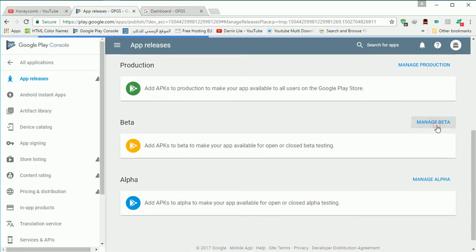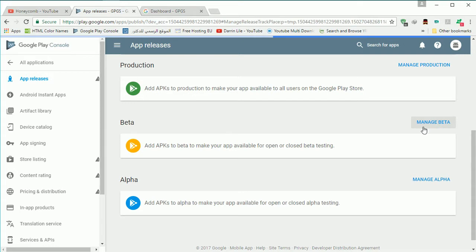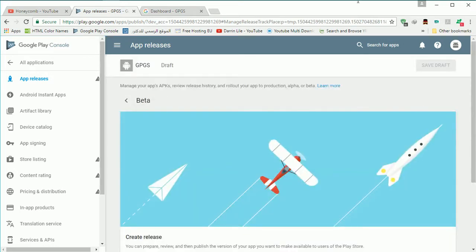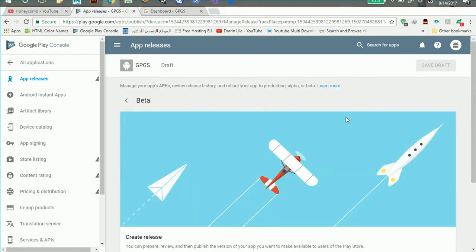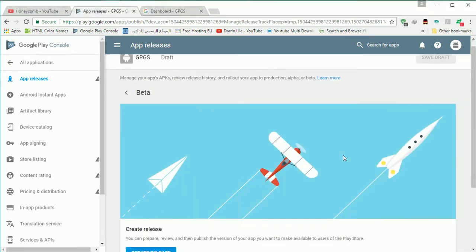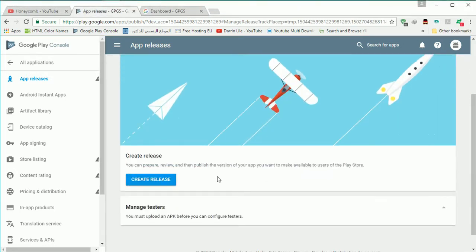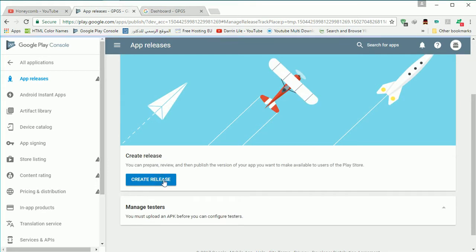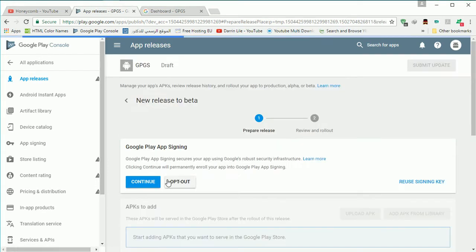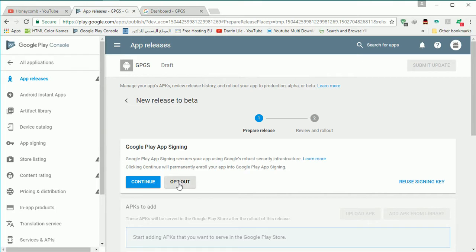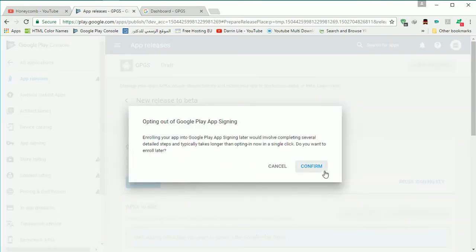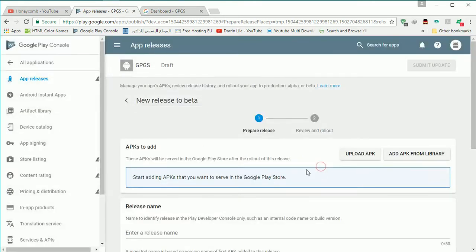I advise you to choice between beta or alpha while you are testing your application. Or just do like I'm done. You will see after some steps. Here we will say opt out and then confirm.